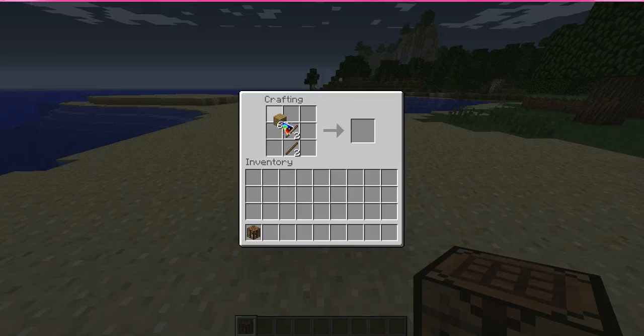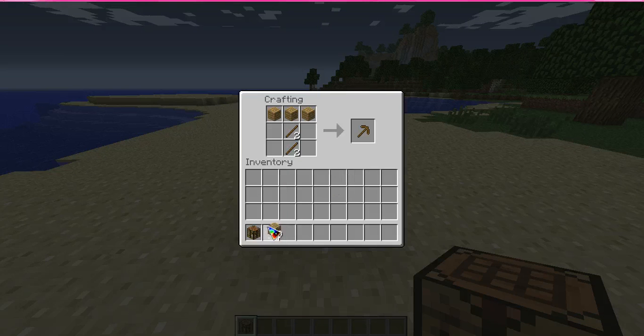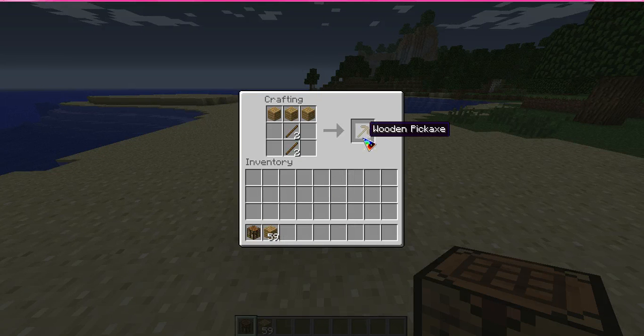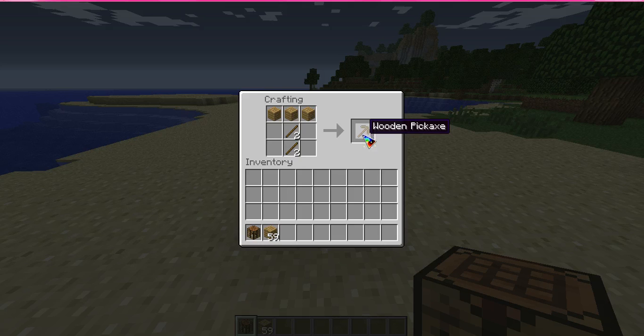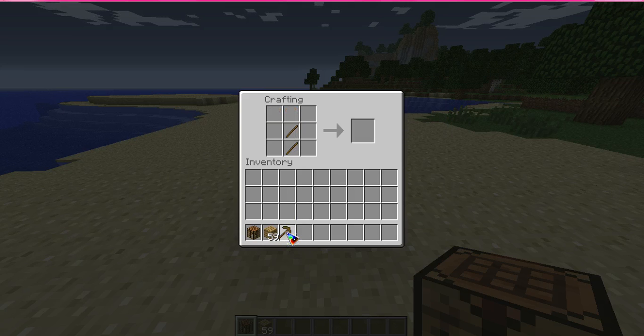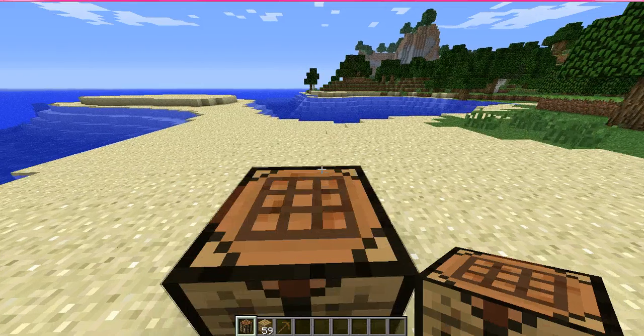Now get your wooden planks, put three on the top, and easily a wooden pickaxe. Now, if you can't read that, well... Anyway, so yeah, that's your wooden pickaxe.